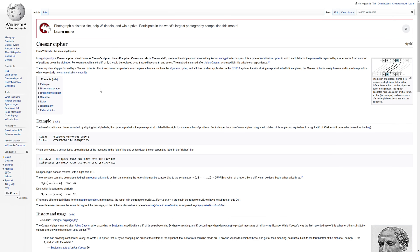Cryptography as a field is actually much more advanced than what we're going to learn in this course with Caesar cipher, because modern cryptography is quite complicated. But we're going to learn about Caesar cipher, which is actually one of the first ciphers that was in existence and one of the simplest encryption techniques.